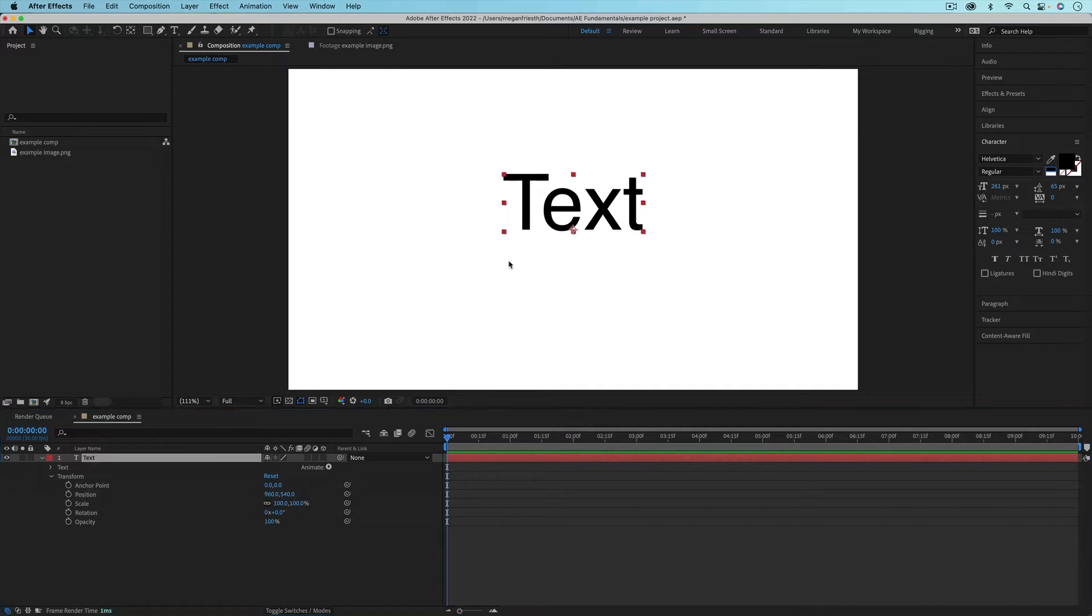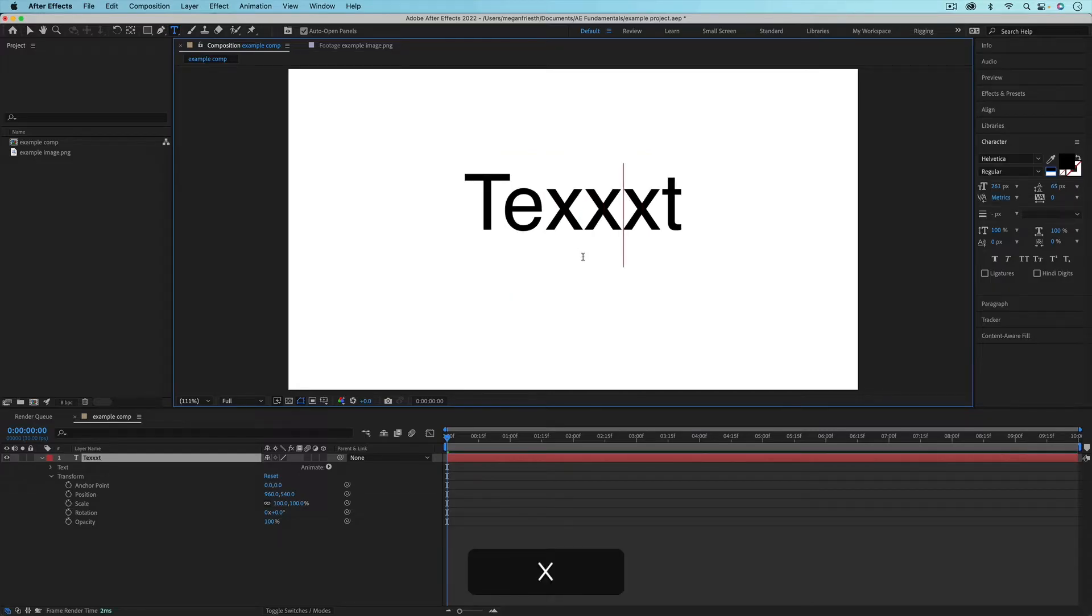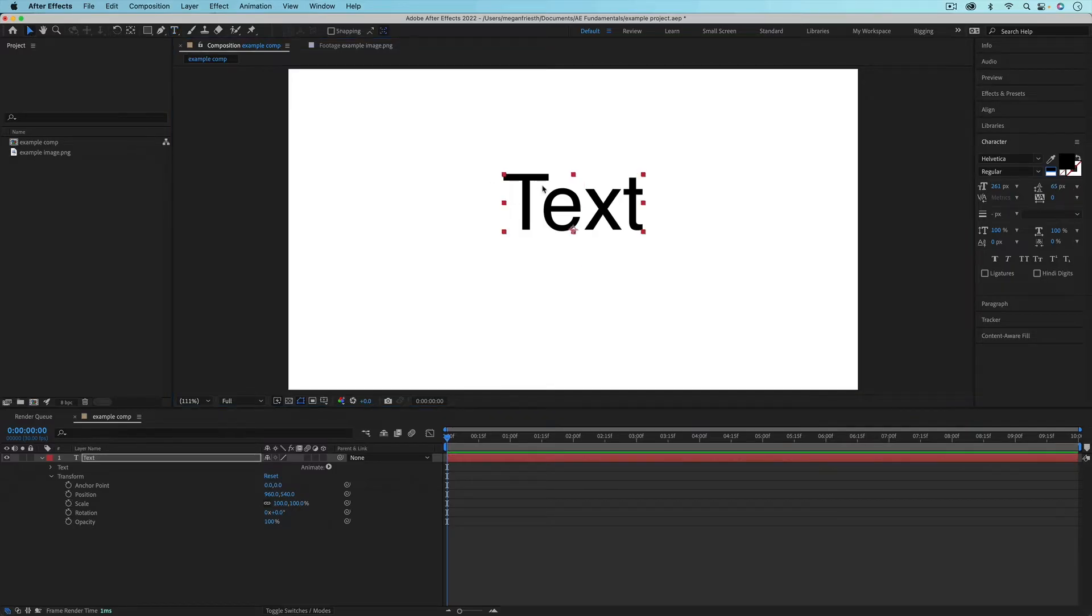To edit your text, just double click on it to select it and then click again to get the cursor to edit. Use the selection tool to get out of that editing.